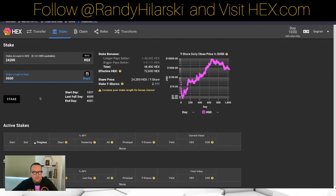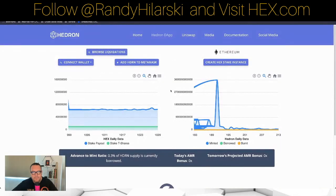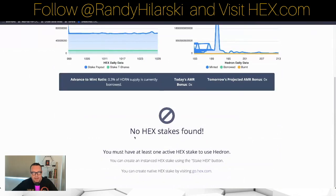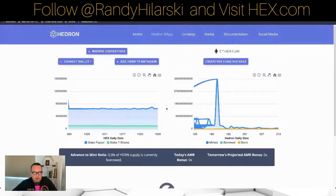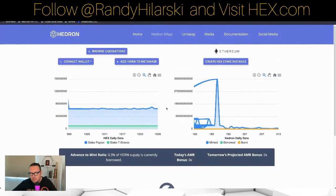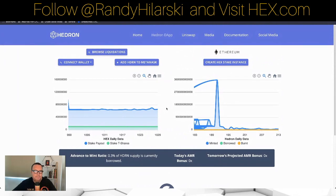The cool thing is that you also earn HEX while your HEX is staked, and you can see all that on the HEX website. I don't have any HEX stakes on this address, but this is where you would find them. And every year or every two or three years, you can go and mint your Hedron, sell your Hedron, and get more HEX or USDC or whatever you want.